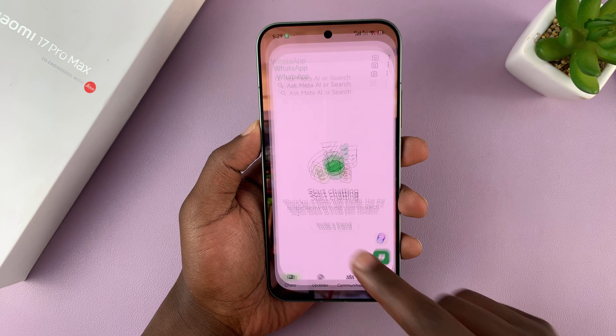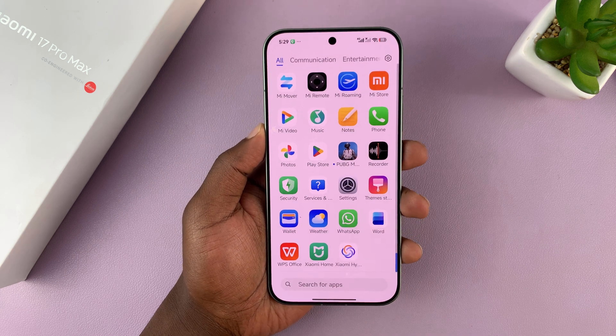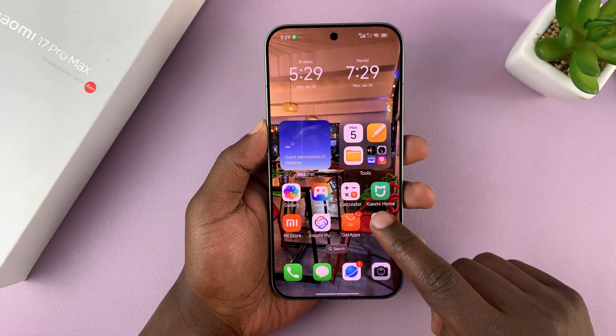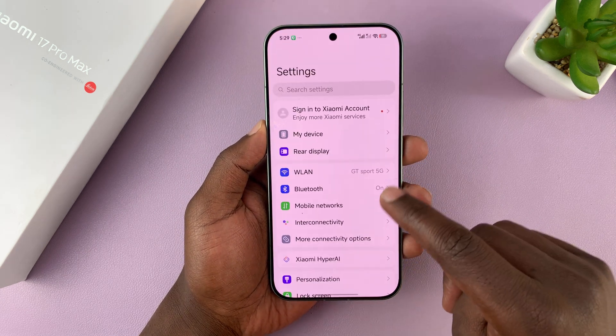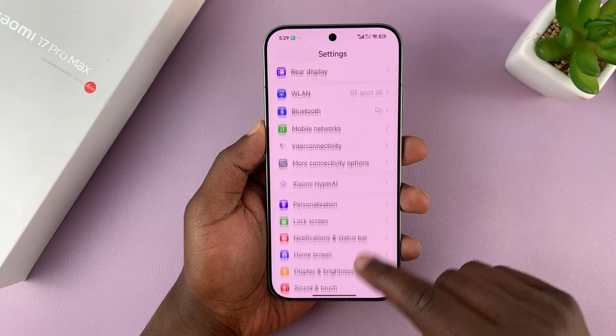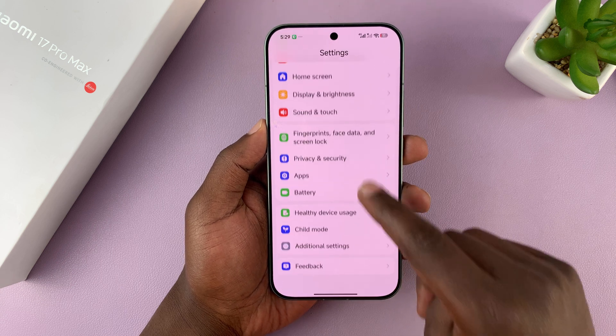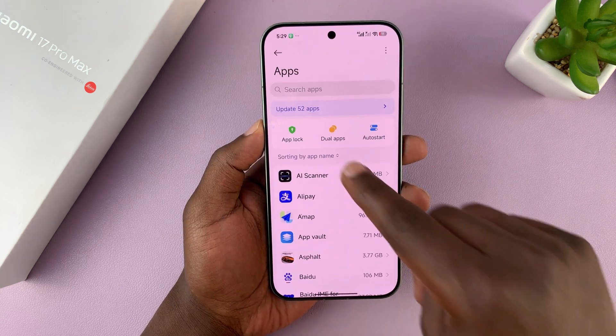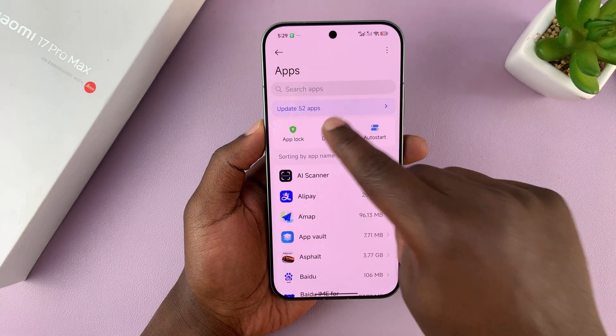Now if I want two accounts running concurrently on this phone, there's an interesting feature in the settings. Go to Settings, then go to Apps, and under Apps you will see Dual Apps.